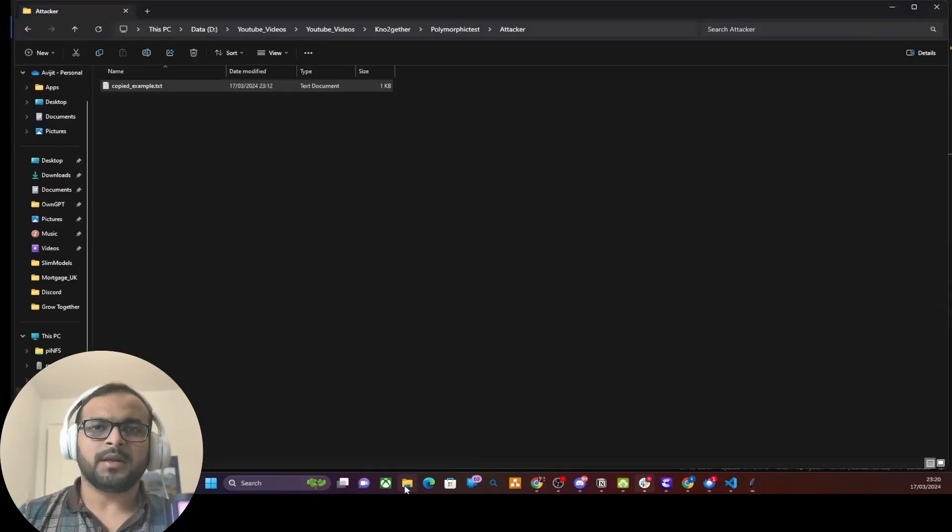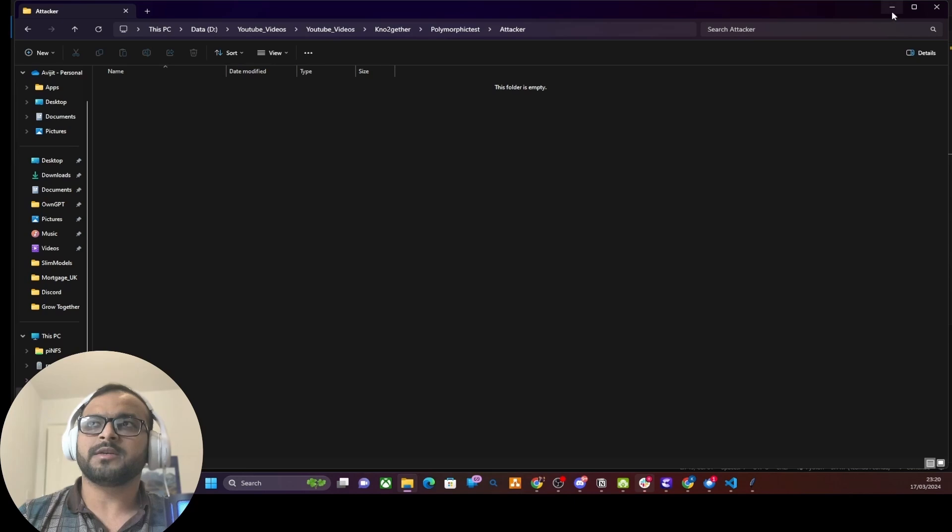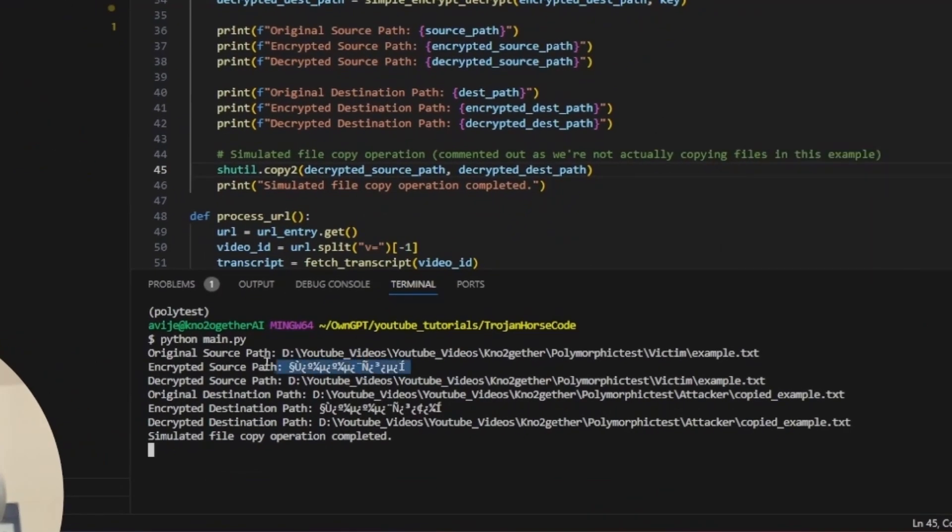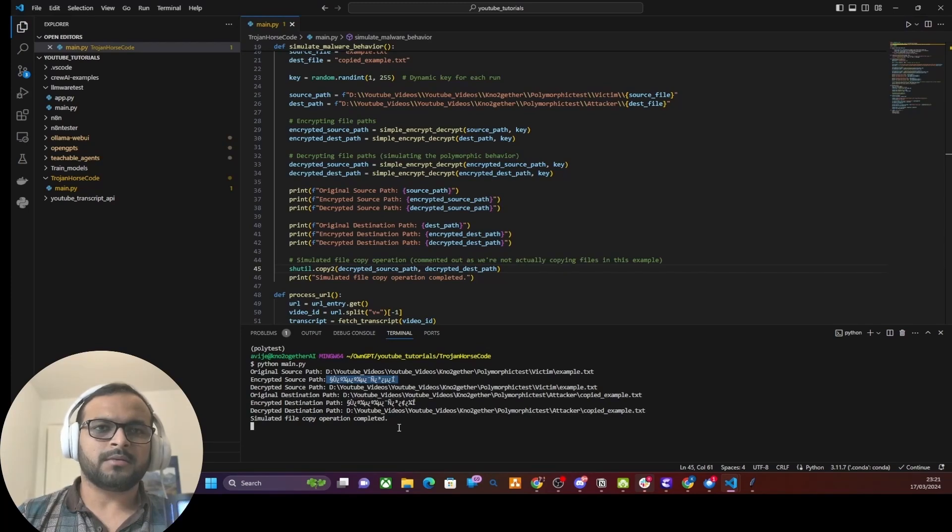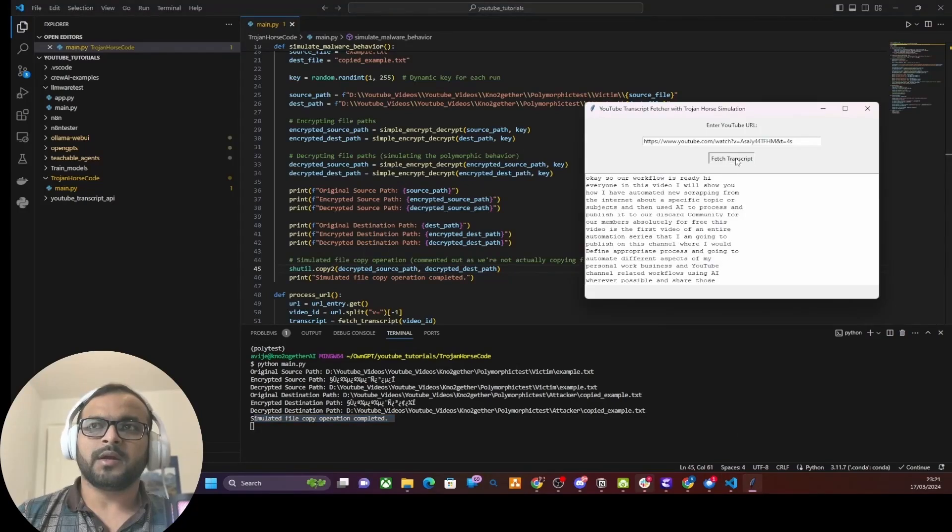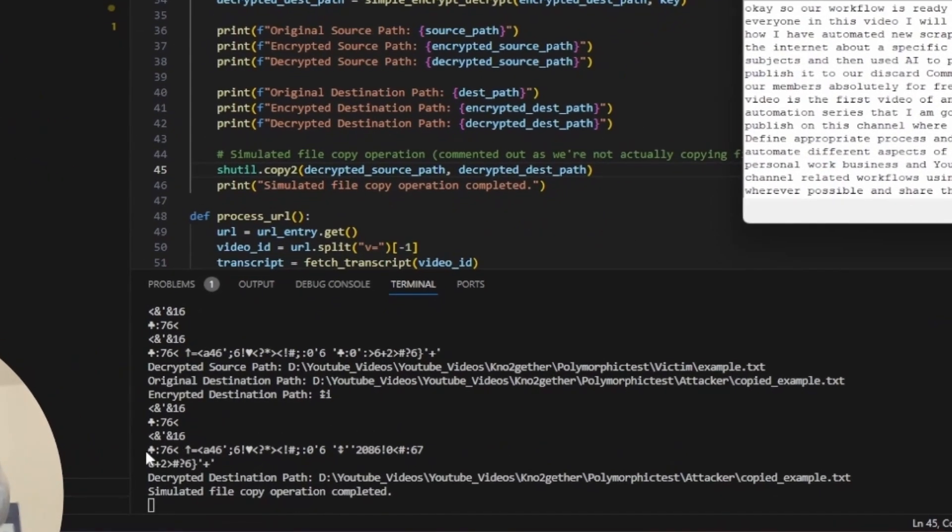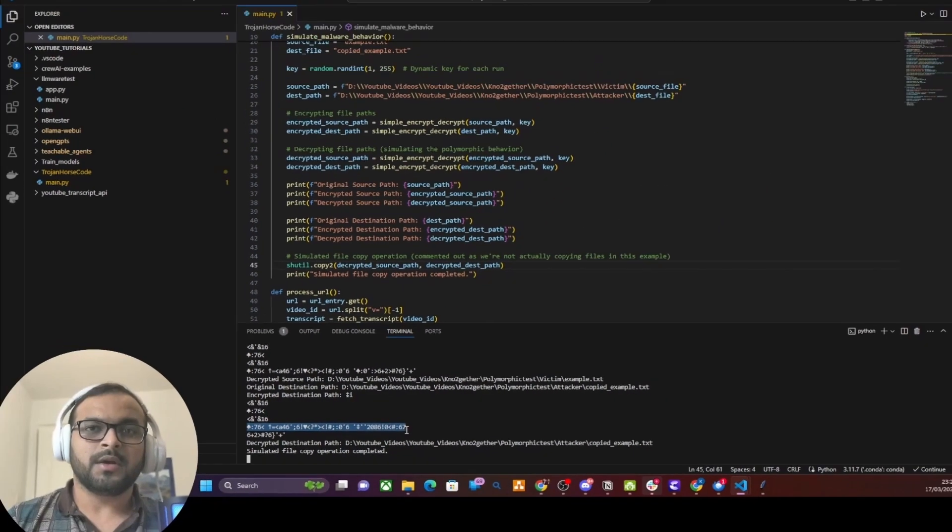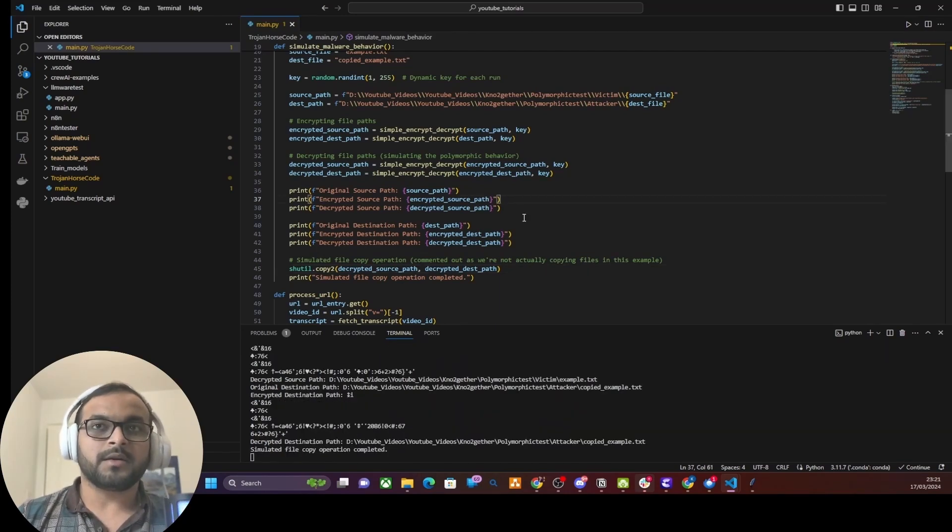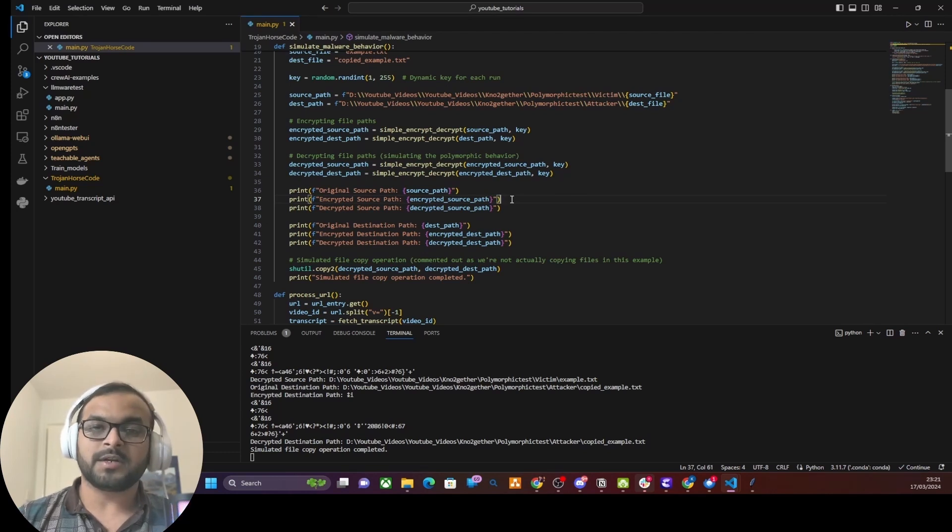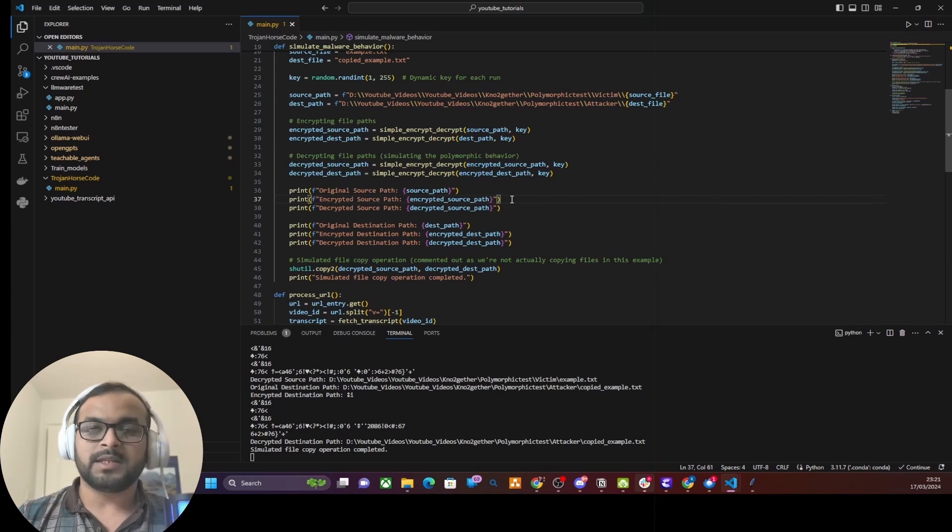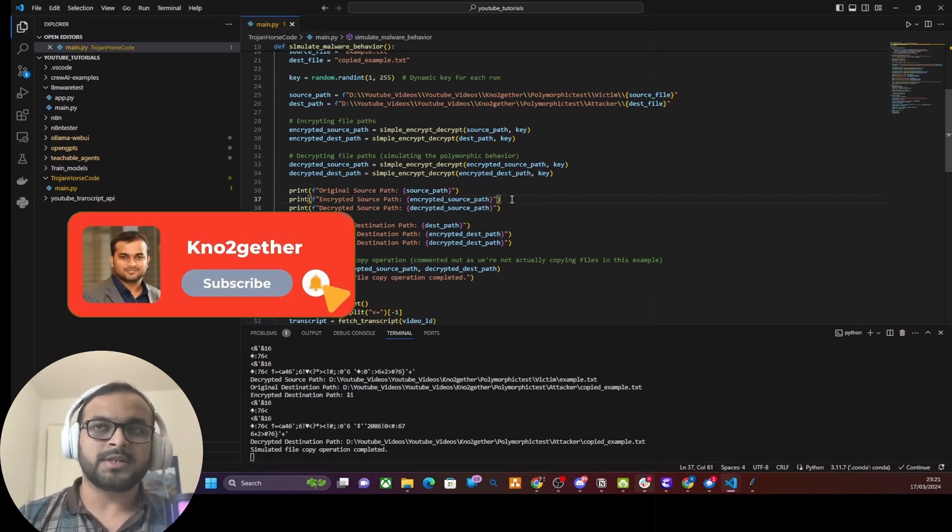This becomes the actual payload which is used to copy the sensitive data, but I am using an encrypt and decrypt function to encrypt and decrypt the malicious payload every time it is run. Then add the decryption function here, and let's change the print statement and use the decrypted path, source path, and destination path to copy the sensitive information. Let's stop it and restart the application. Let me also delete this copied example from the attacker's machine, then hit Fetch Transcript. If you see, it's encrypted the payload, then decrypted the payload and copied the file. Let me delete the file once again and rerun Fetch Transcript. See, this time the payload is completely different than the previous payload.